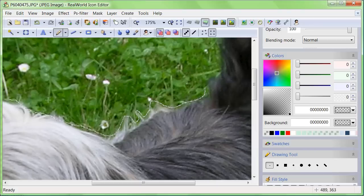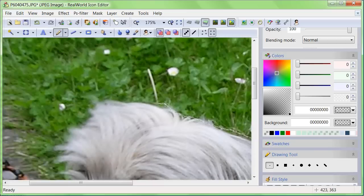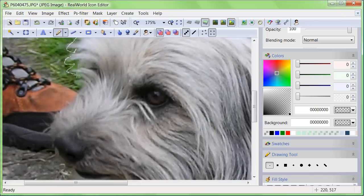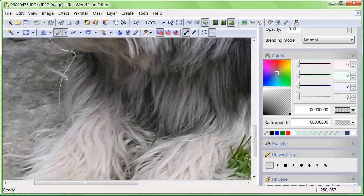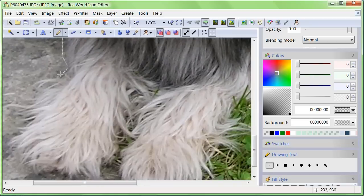Draw with the pencil around the object of interest. You do not need to be extra accurate — we will fix the edges later. But do not leave any gaps. This is important: the line needs to be continuous. It is okay if it overlaps.